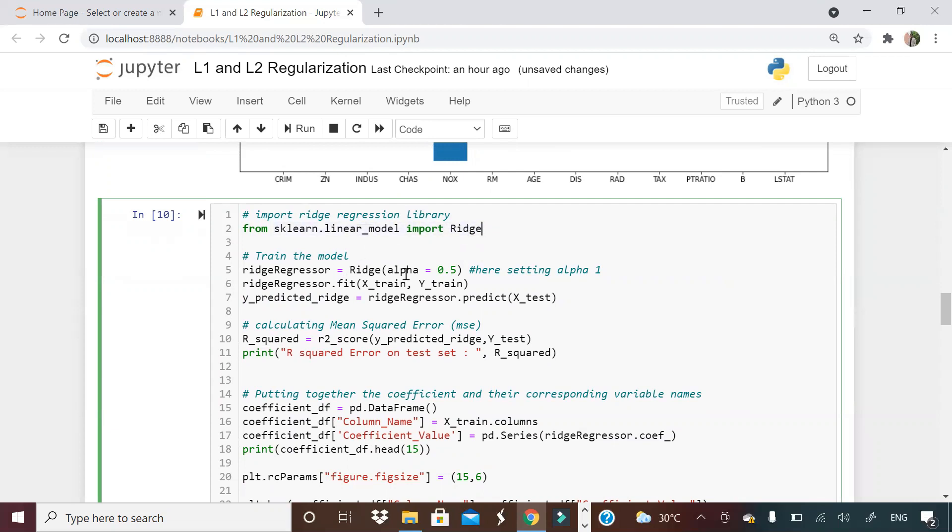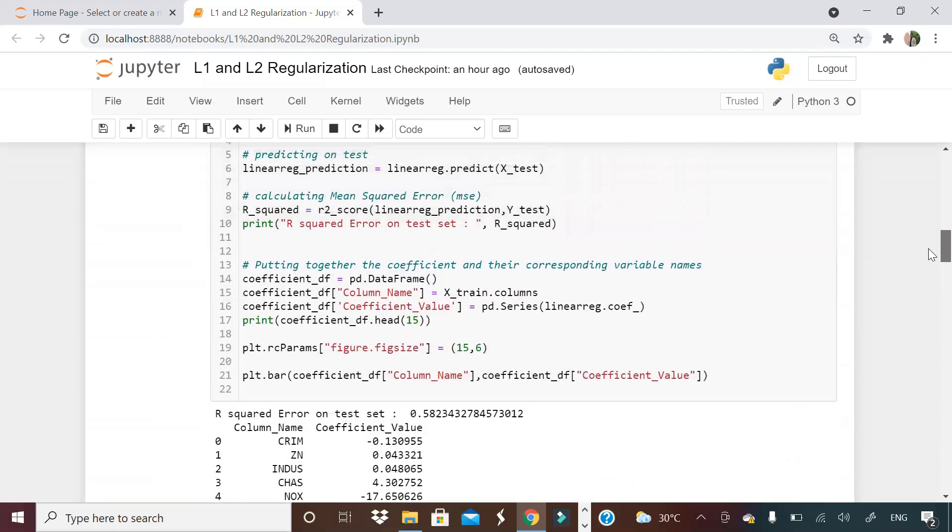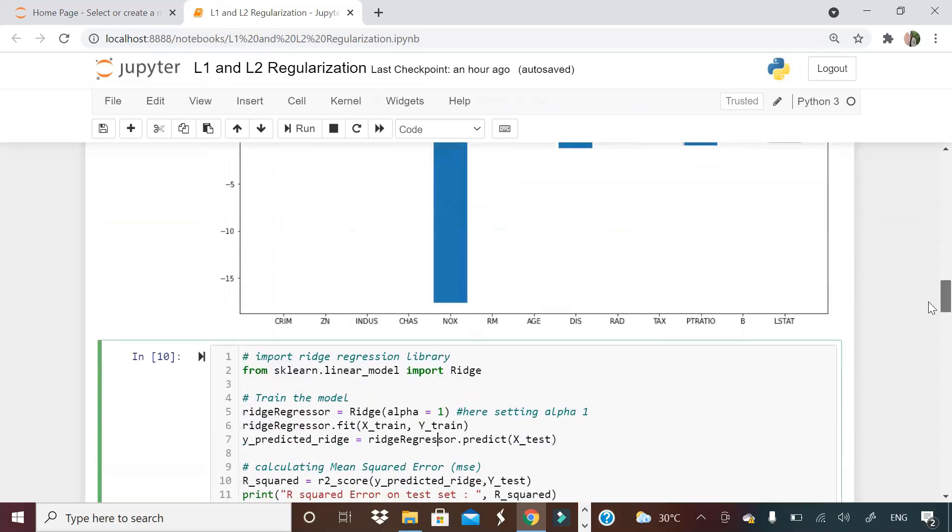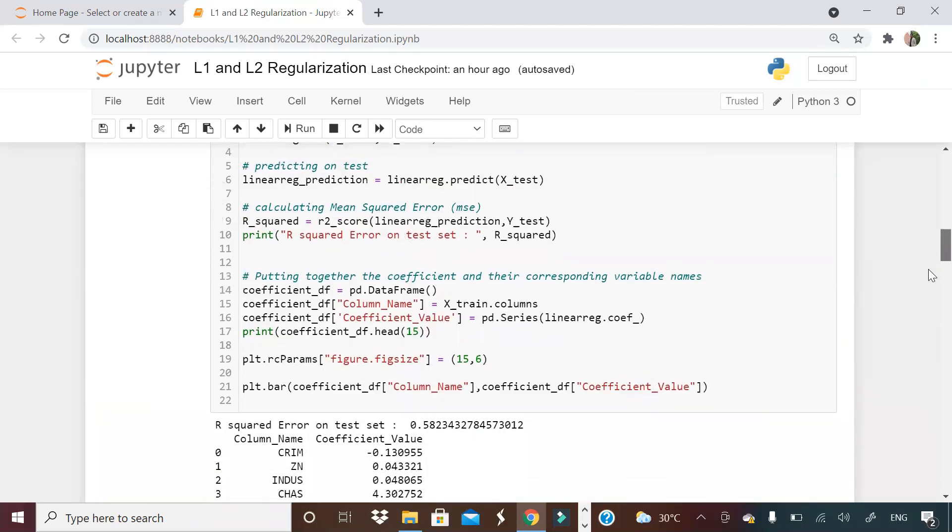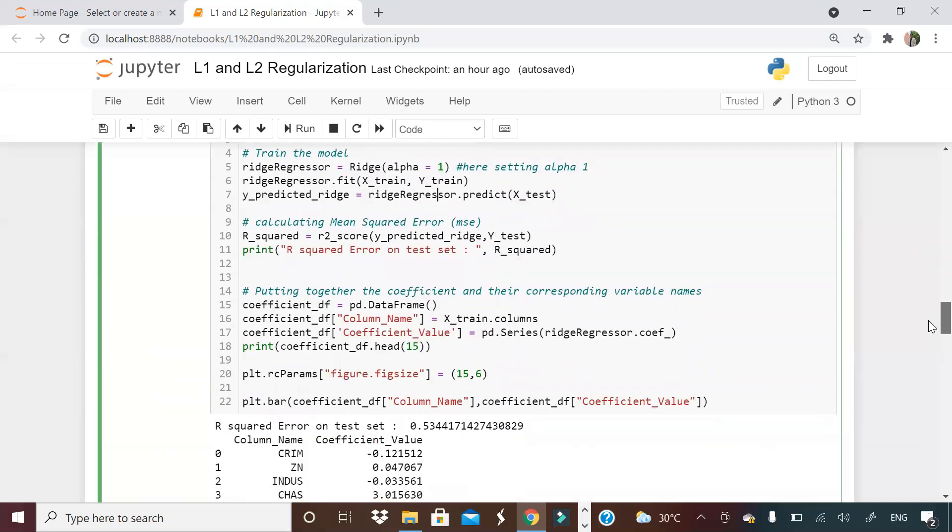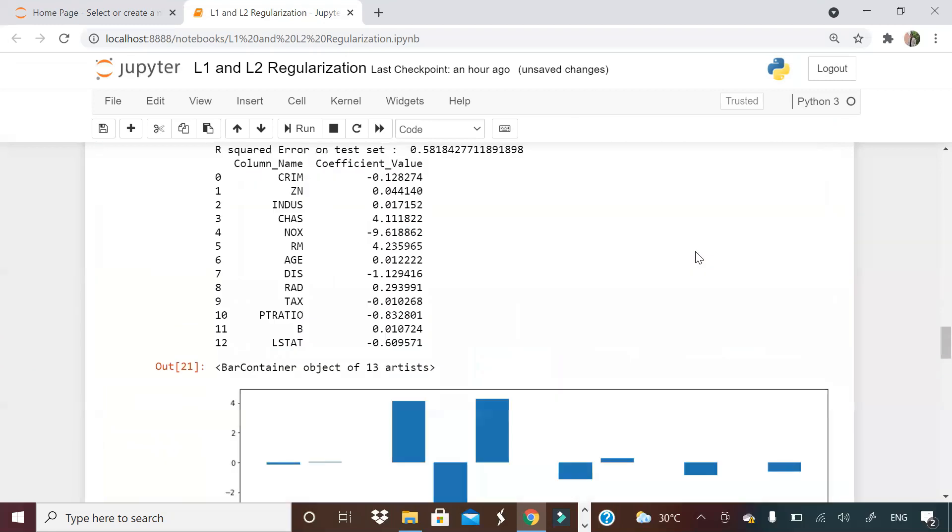I'm importing sklearn dot linear model import Ridge. Ridge regression is equal to Ridge, alpha is equal to 1 to start with. Alpha is nothing but a parameter to tune the model or a parameter which tells the model how aggressively you want to penalize your coefficients. Apart from this line, there is nothing changed from the previous code block. Just that here I'm running linear regression and here I'm running ridge regression.